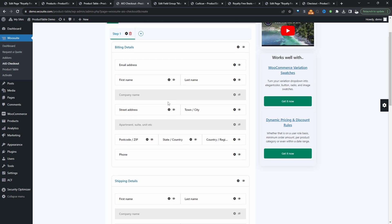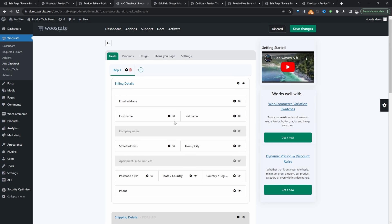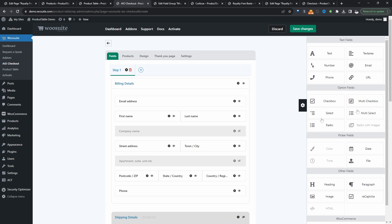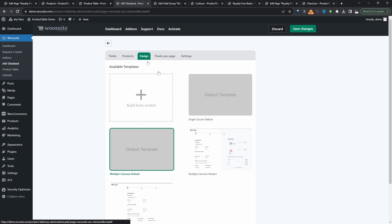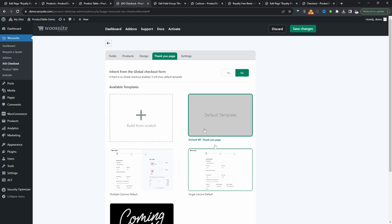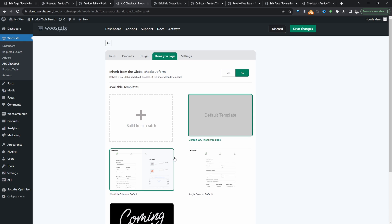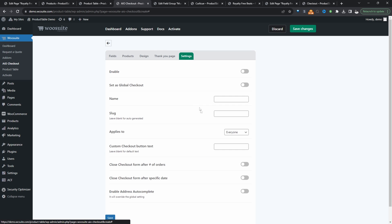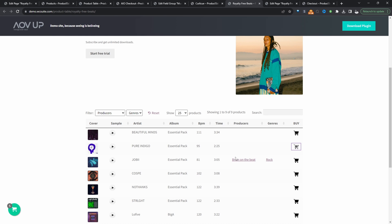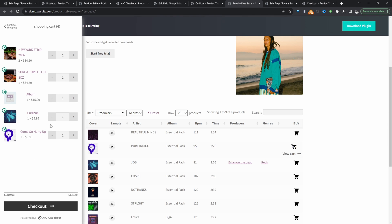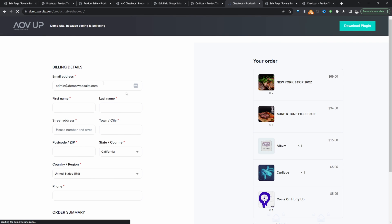Now let's create a new checkout. Since this is a beat store, we don't need a shipping address — just a billing address — and we can remove fields we don't need or add custom fields. Head over to Design, select a design, and customize the thank you page — highly recommended to show customers the steps to extract and use their purchased beat. Navigate to Settings, enable it, set it as the global checkout, add a name, and hit Save Changes. Refreshing the page: when we add an item to our basket, the minicart appears and we can go directly to the checkout — a much more streamlined and user-friendly experience.